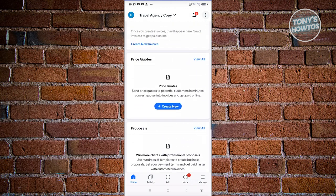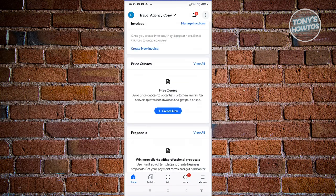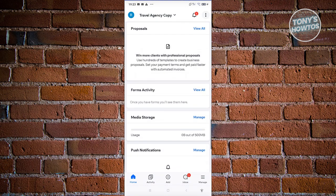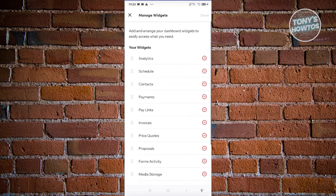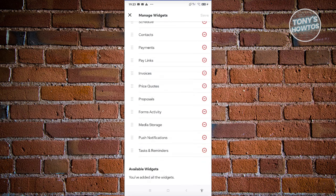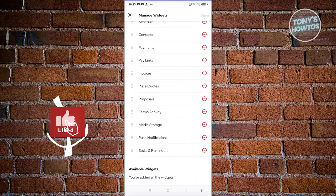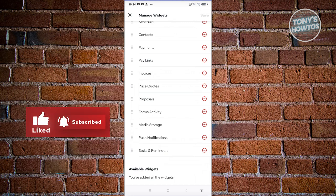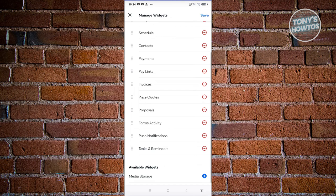There are different widgets you can access here, like price quotes, invoices, proposals, and form activity. At the very bottom, you have the option to manage your widgets. You can delete widgets — for example, proposals — or remove media storage. As you can see, it gets removed from your widgets.